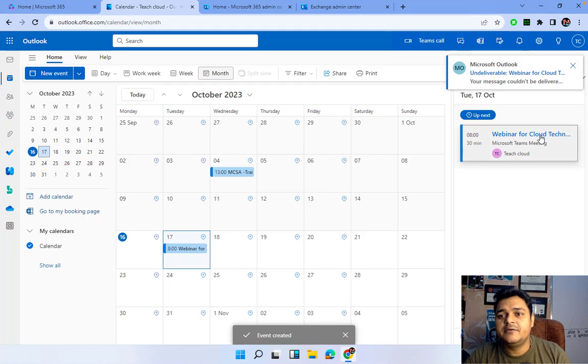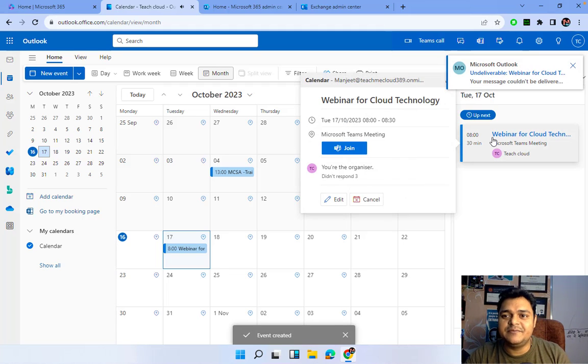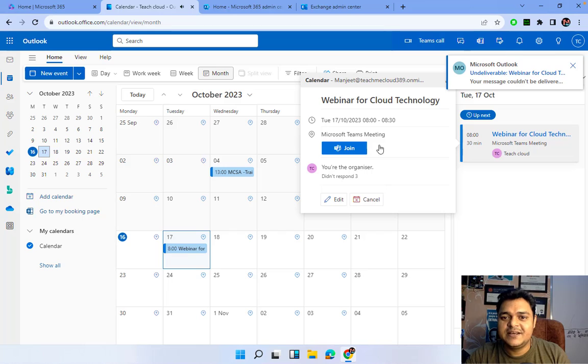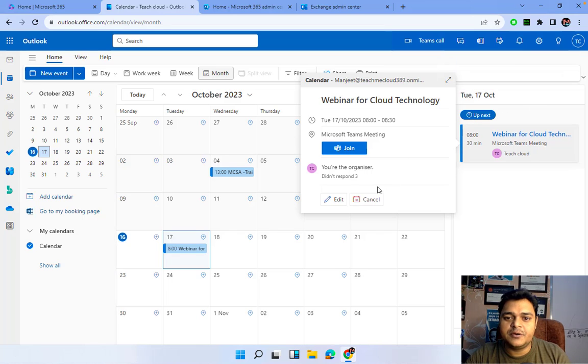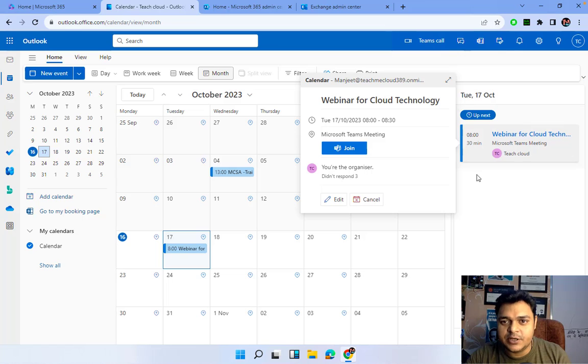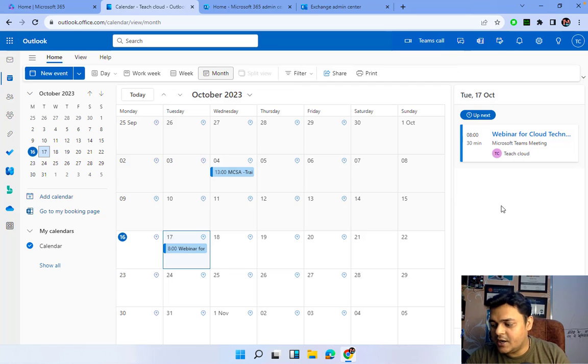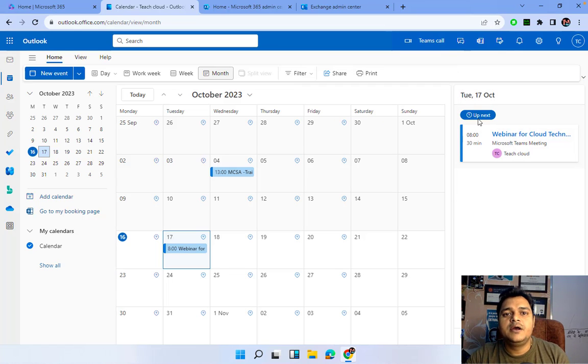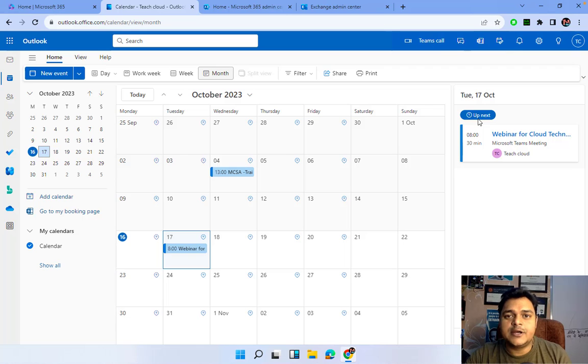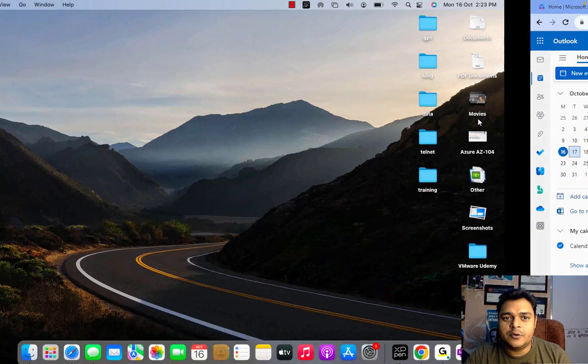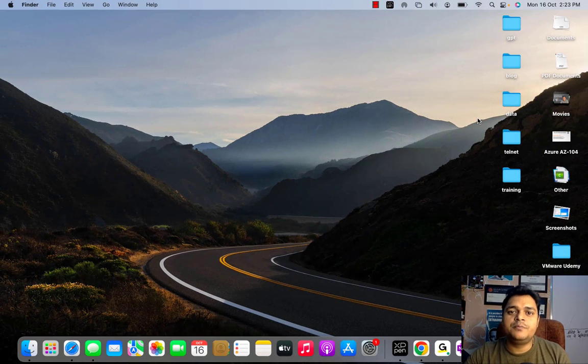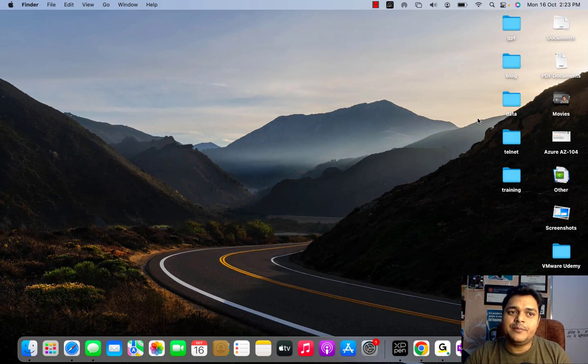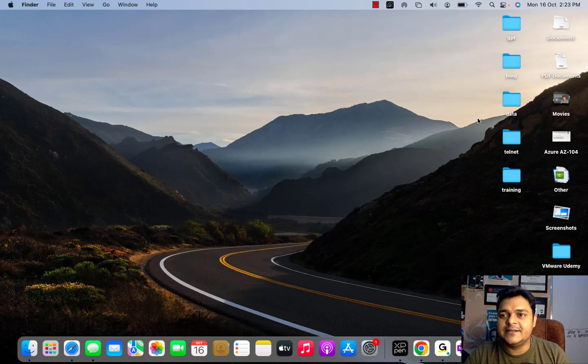The entire members which you added in this particular meeting, they all are able to accept or reject the invitation. Whenever we click here, it will give you the information about how many people successfully accepted your request or how many people denied your request. So guys, this is all about the concept of mailbox: resource mailbox, room mailbox, and equipment mailbox.